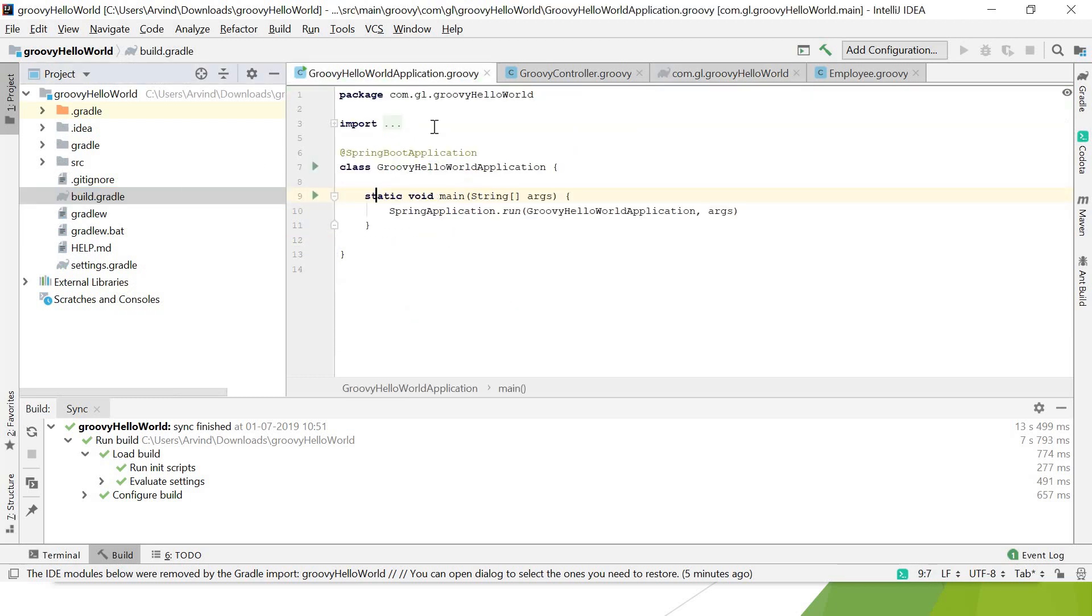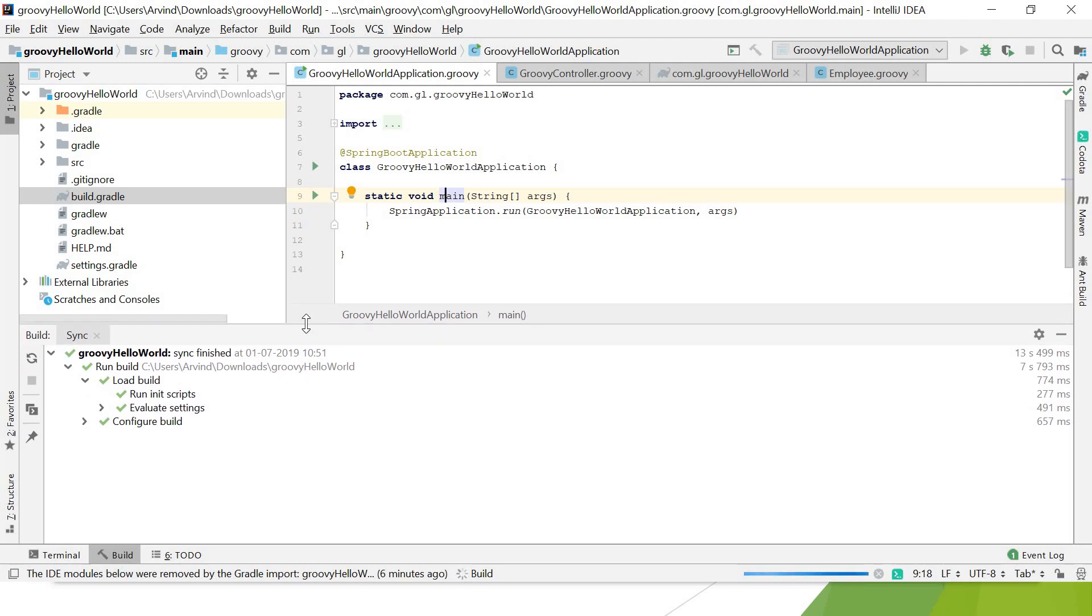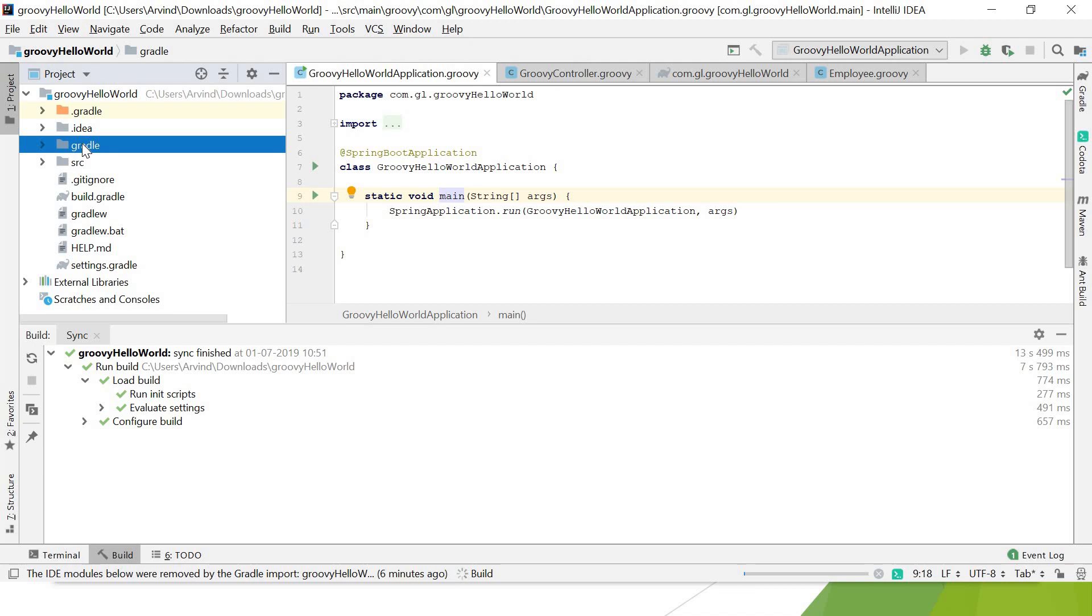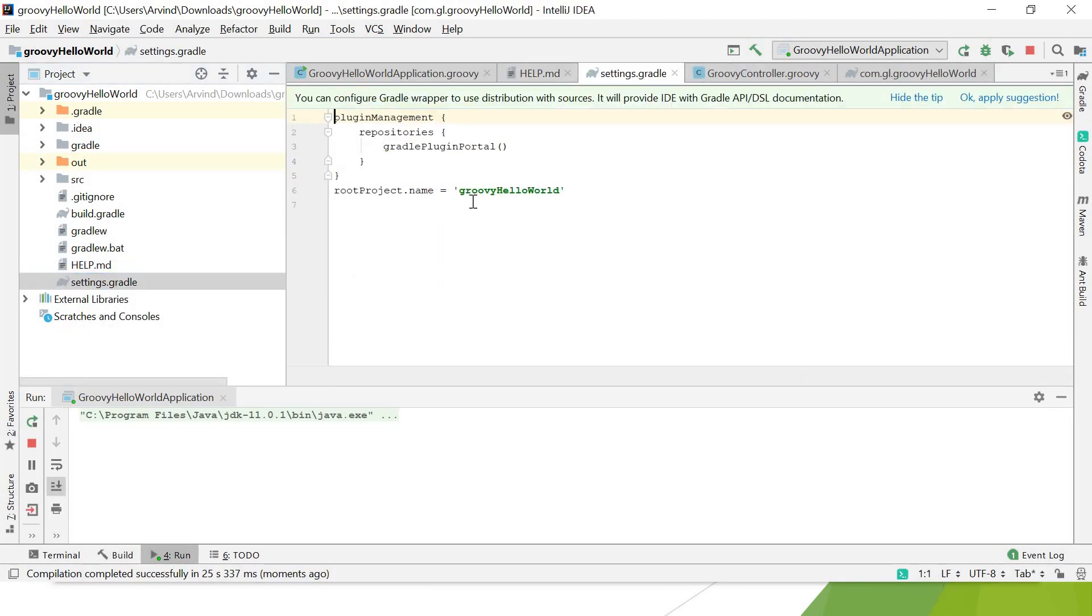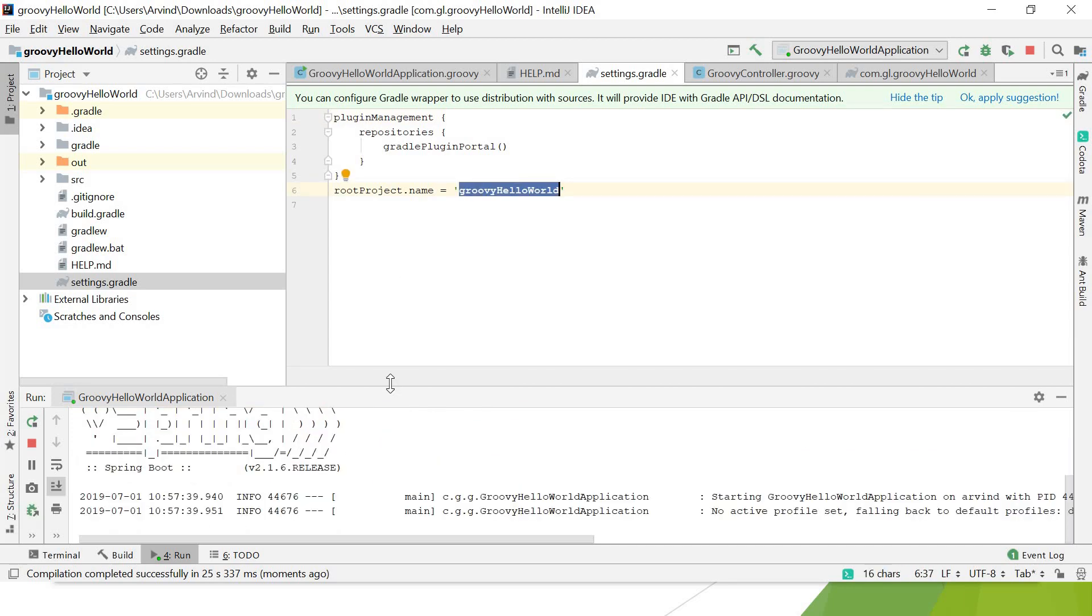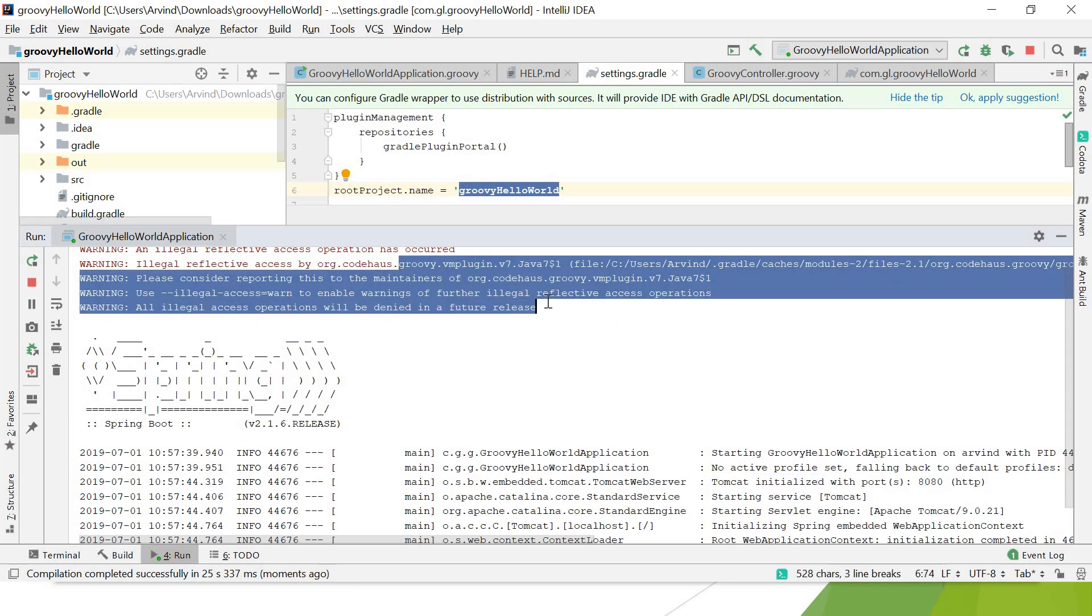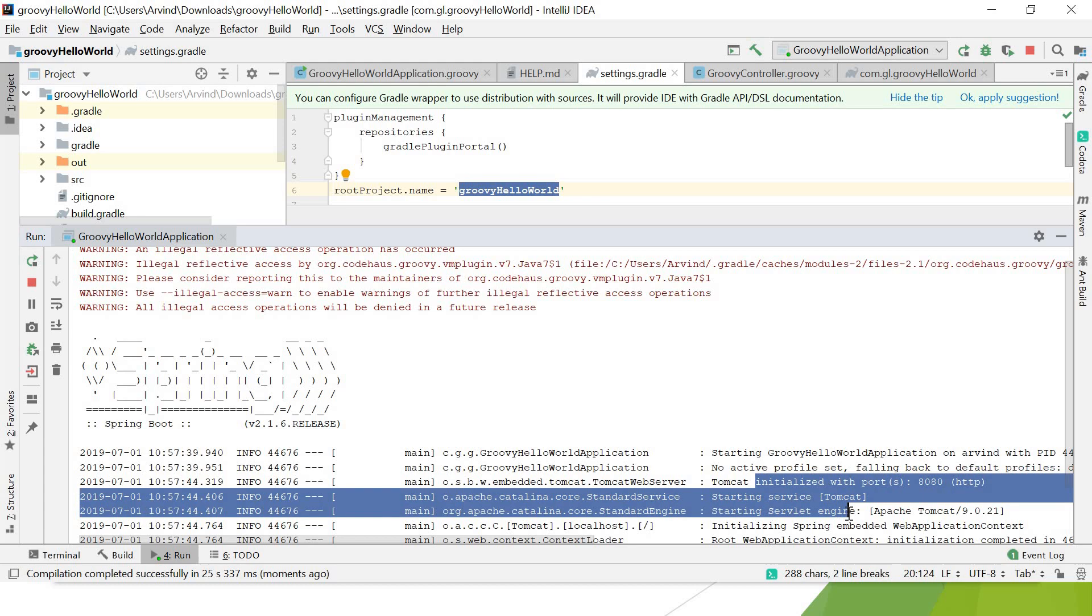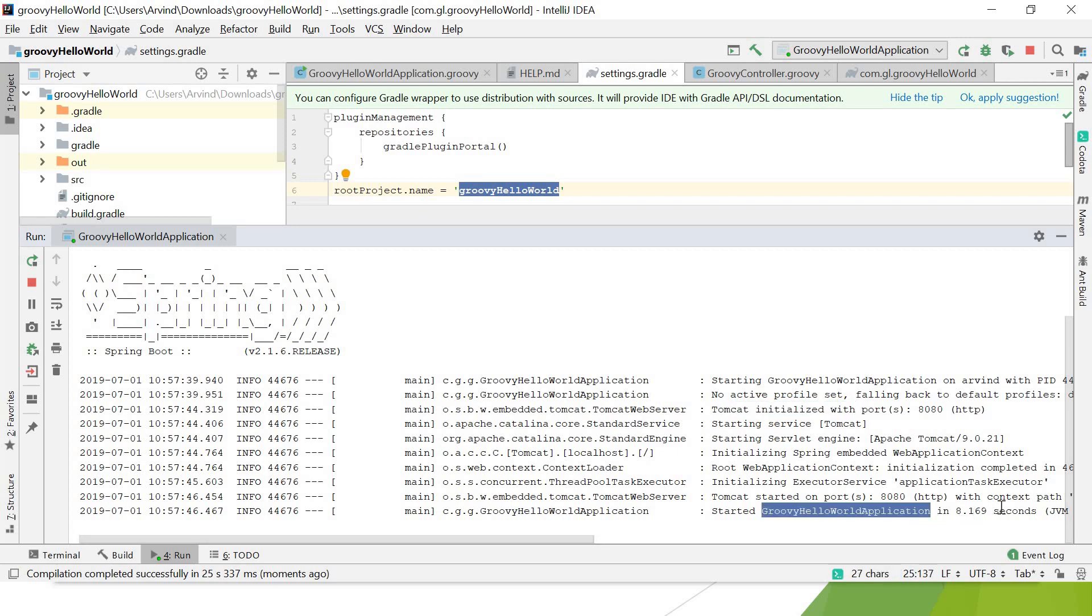Let's go ahead and run the application. This is the main application that I need to run. Just run it. It's building the application. First time it takes some time; subsequently it will be faster. This is the Gradle wrapper that comes with the project, and this is the build.gradle and settings. You can see this root project name and plugin management. See the logs—startup logs. This is a warning that comes: Tomcat initialized. By default, Tomcat is internally embedded with Spring Boot. The application started—see how quickly it started up.